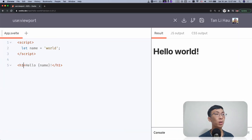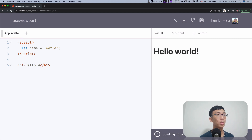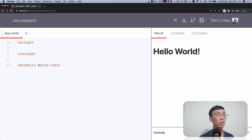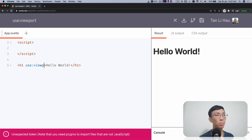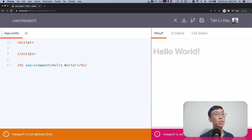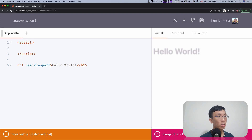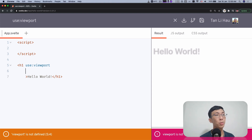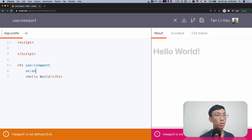Over here, we're going to have one h1 tag. I'm just going to name it 'Hello World' simply. I'll remove all this and let's have this action called 'use viewports'. Let's design how this use viewport action would work. I would want this use viewport to be just like this — when using this viewport, it will give me some events.